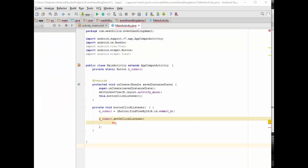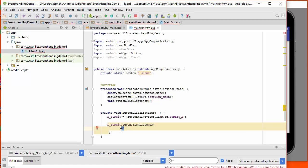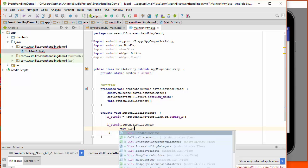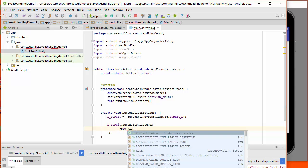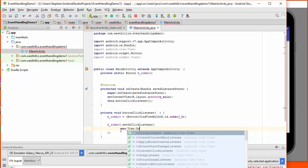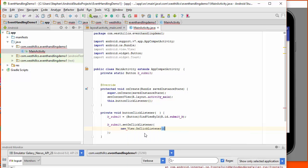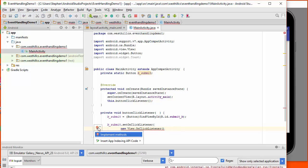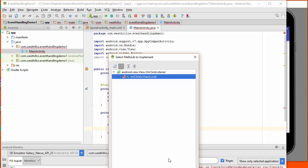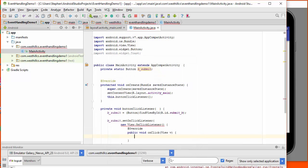Now let's finally look at the proper syntax for constructing an anonymous inner class in Java. New view dot on click listener. And now I'm going to be required to implement this on click method, which is a requirement of this interface.